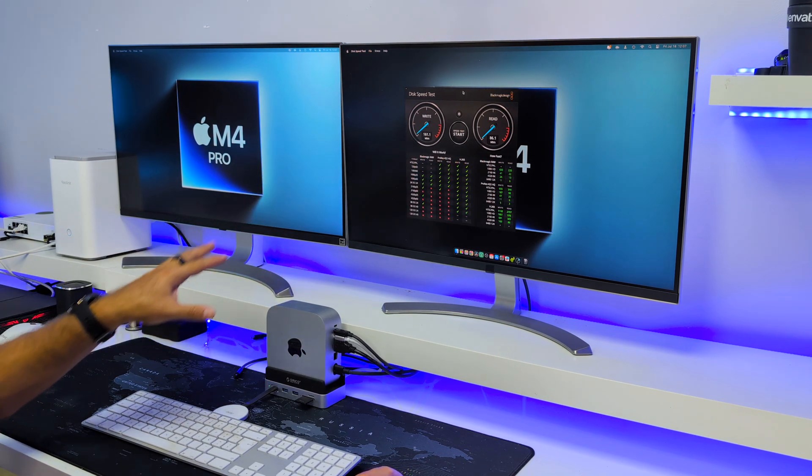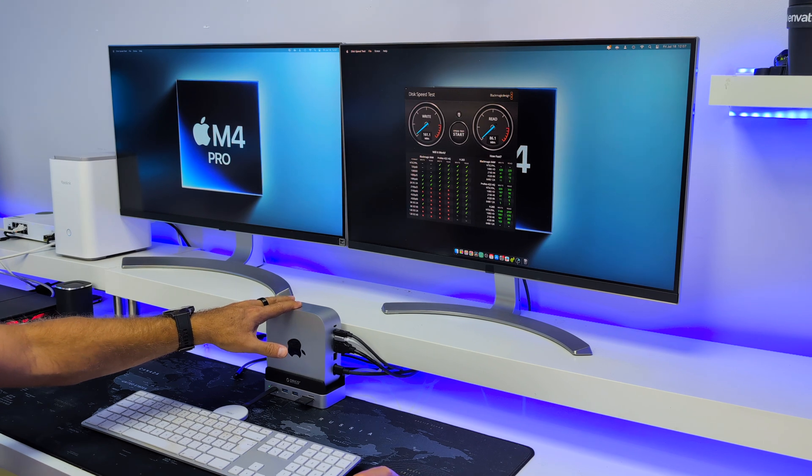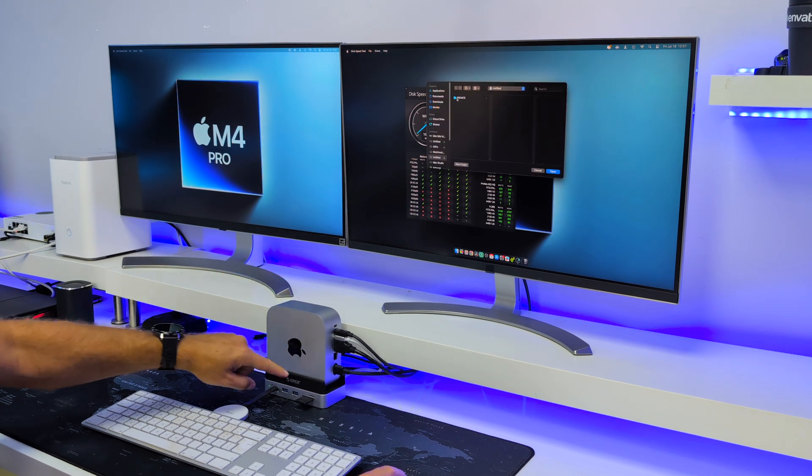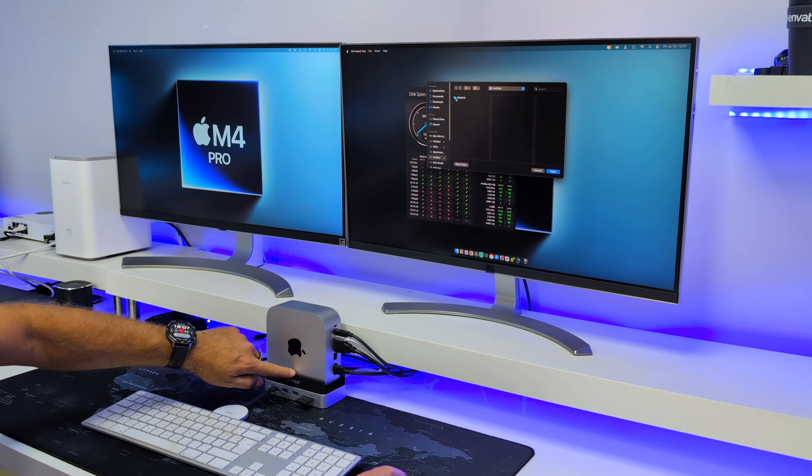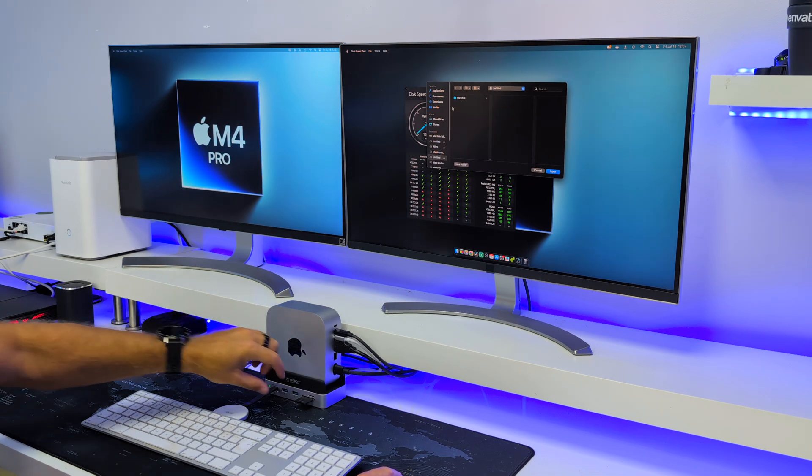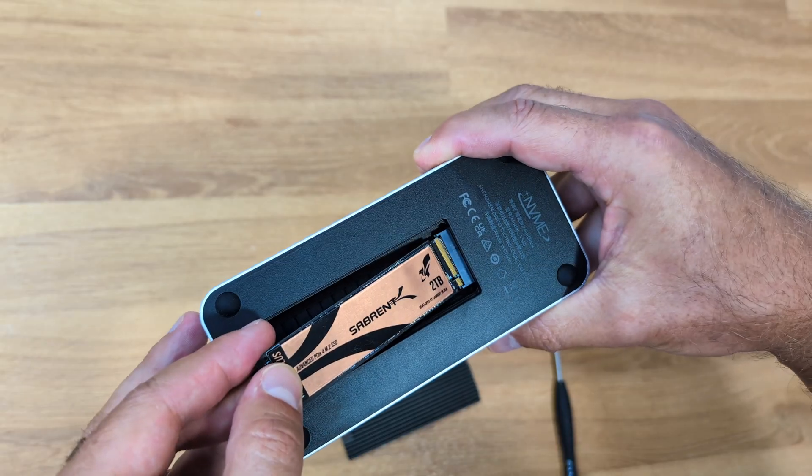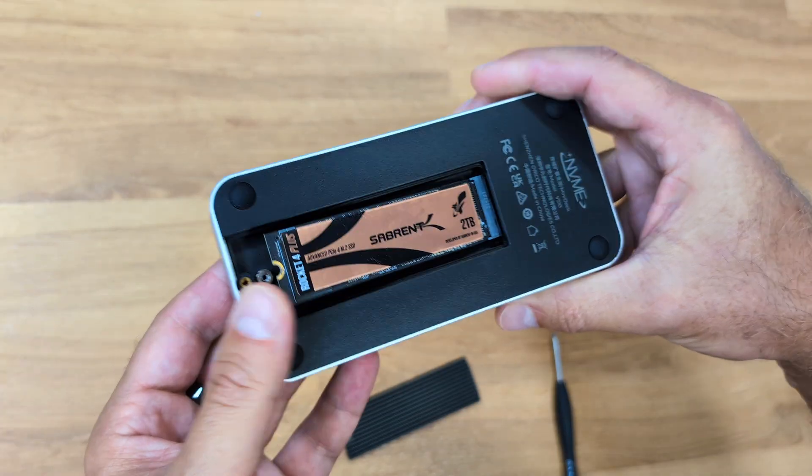We are going to do a few tests right over here. Let's start with the internal SSD, which I did install inside the Orico Docking Station. We just need to remove one screw and then place in the M.2 SSD and that is it.